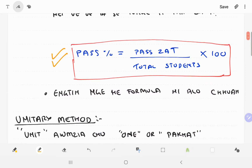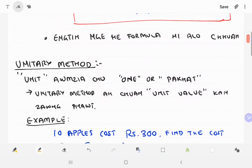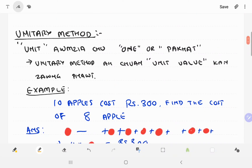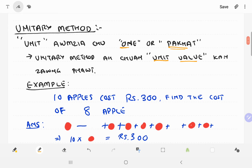So, do you want to see the formula? There is a formula to check using the unit method. The unit method uses a value of 1. Unit value is 1. Example 1.